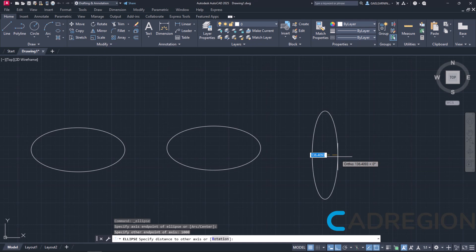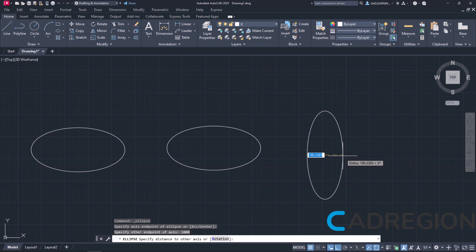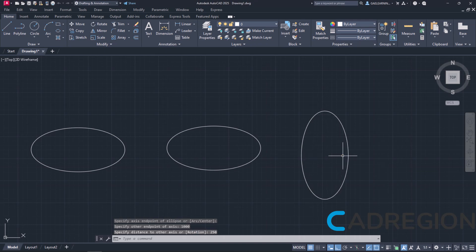Next, I will set the length of the semi-major axis to 250. Once I press Enter, the ellipse is created and notice that the new ellipse is actually a 90-degree rotated version of the last one.